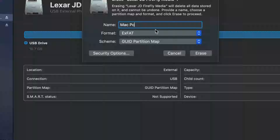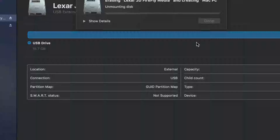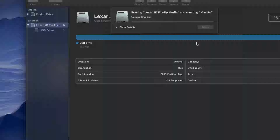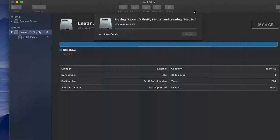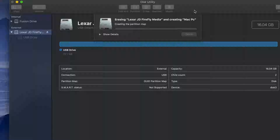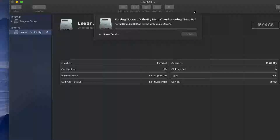Type in any name you want — you can name it 'Mac PC,' for example. Then you're practically done; just click Erase. It's now going to be compatible with Mac and PC, able to take large files without any problems, so you can transfer stuff between your Mac and your PC.